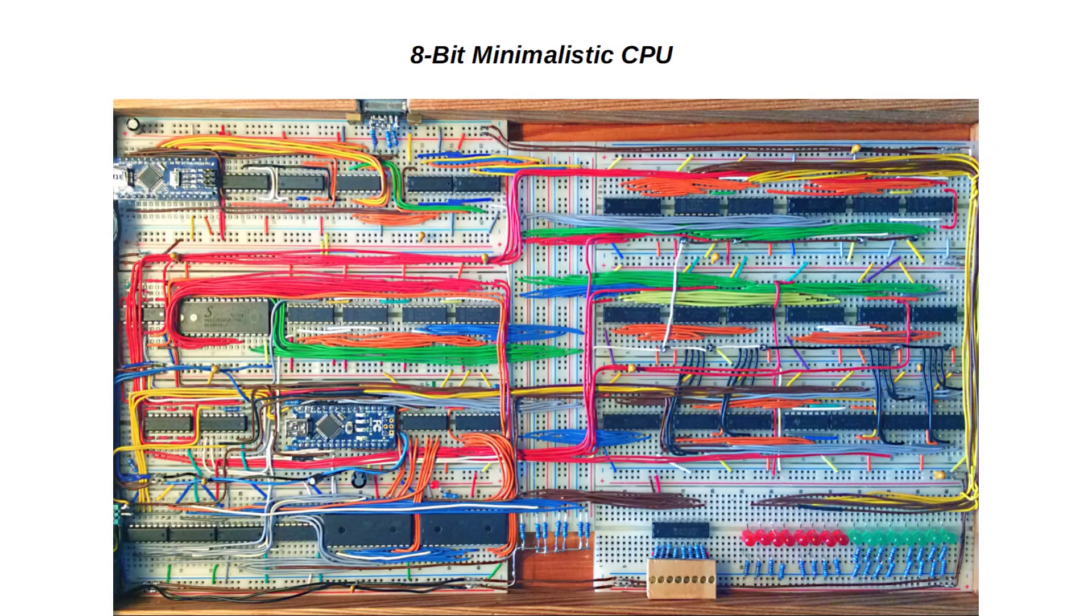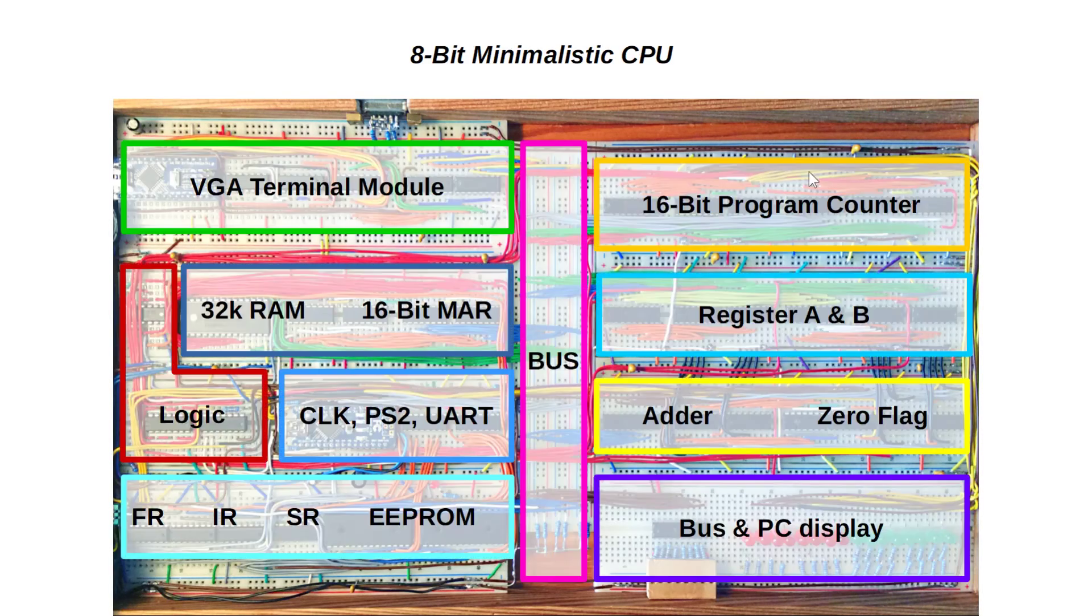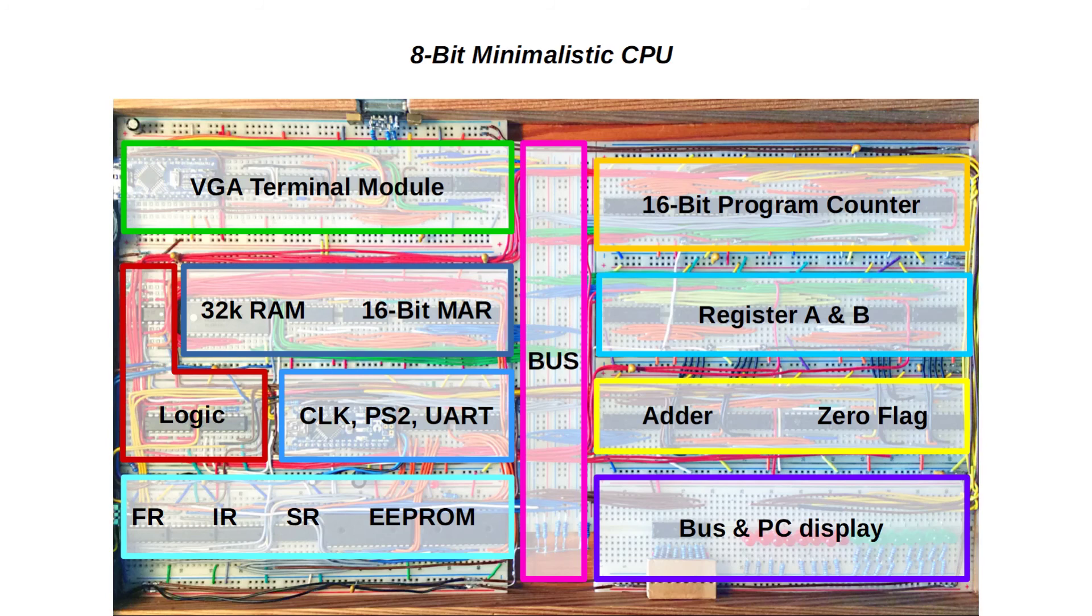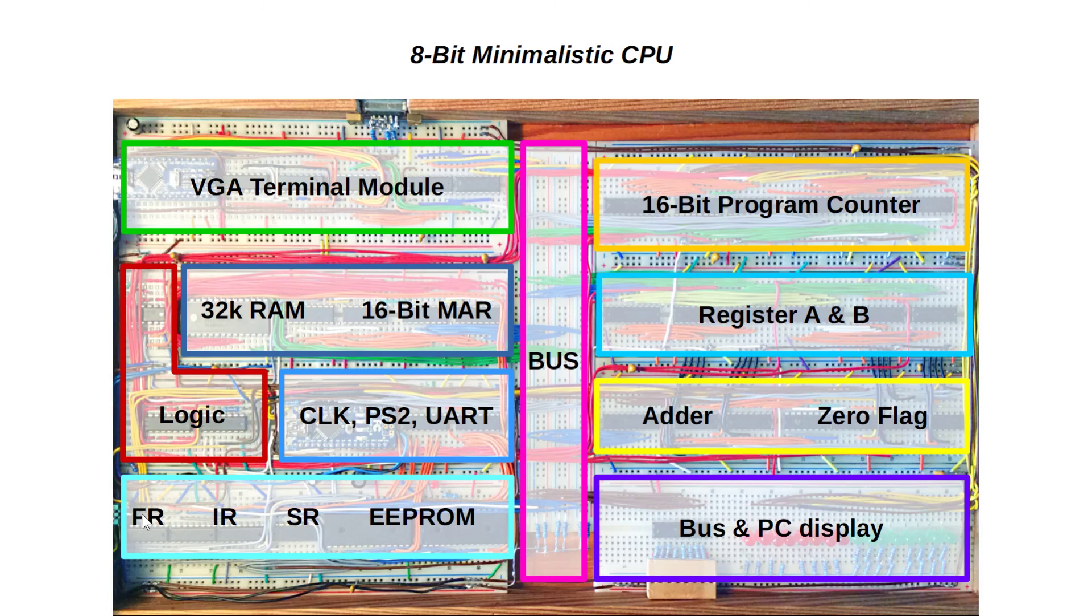Let us identify the modules now on the real hardware. Up on the right, you can see the program counter. And below, the two registers A and B, feeding their values to the adder circuit. On the left, below our VGA terminal module, we have our RAM and the memory address register. Down here, you can see the control logic. We have the 16-bit EEPROM, the step counter, our instruction register and the flags register.